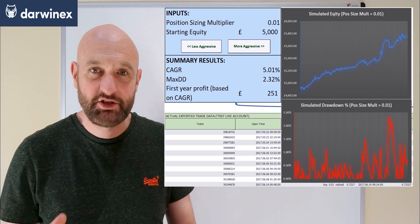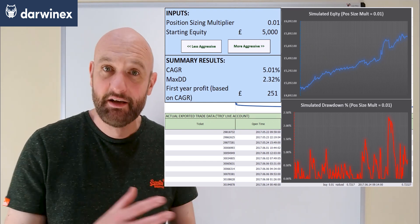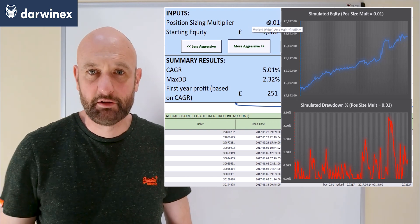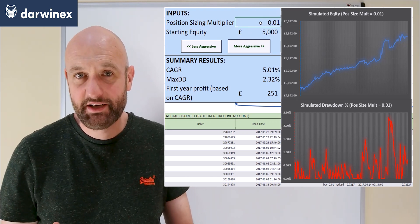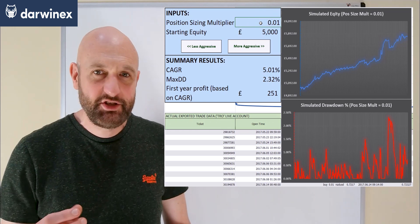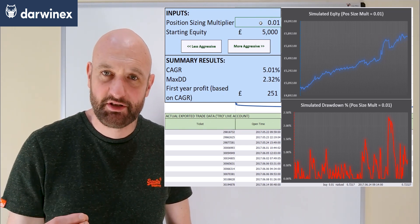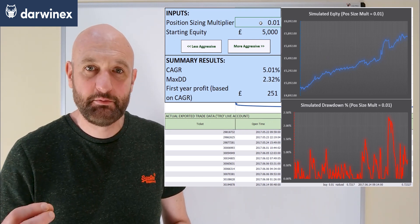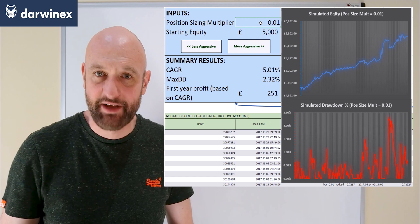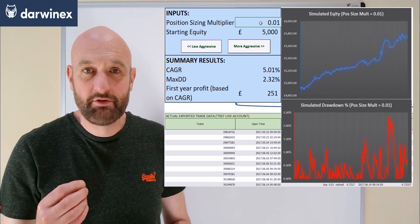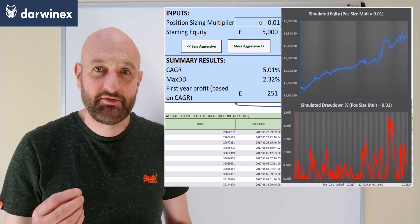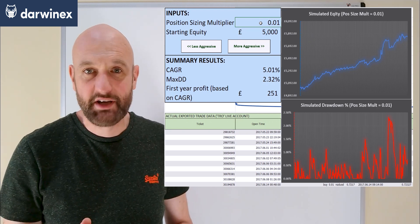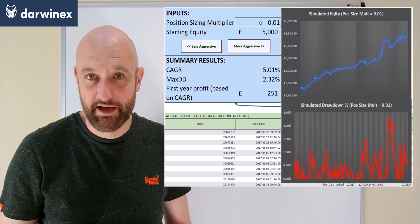With the current position sizing, the maximum drawdown is approximately 2.3%. In terms of the model inputs, I can alter the position sizing multiplier — a simple metric that determines the position size used for a trade for every £1,000 of equity in the account at that time. So with a value of 0.01, if the equity is £5,000 when the trade opens, a position size of 0.05 will be used.